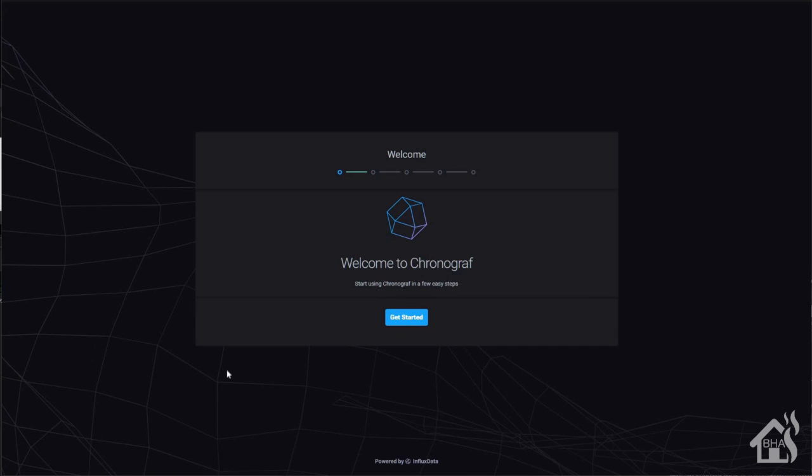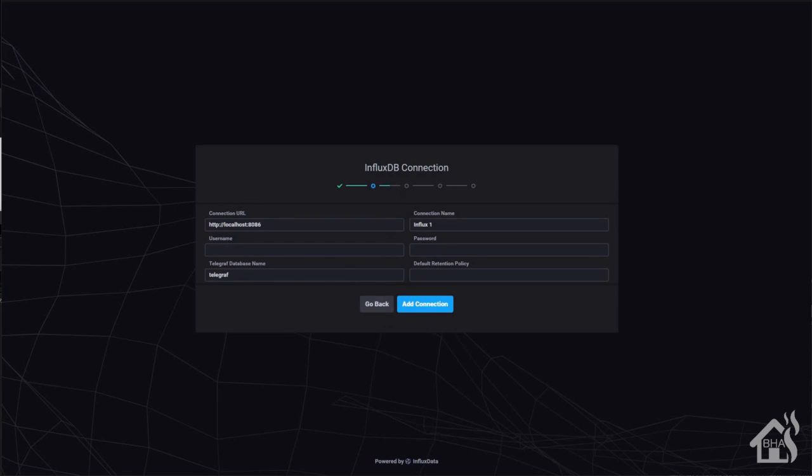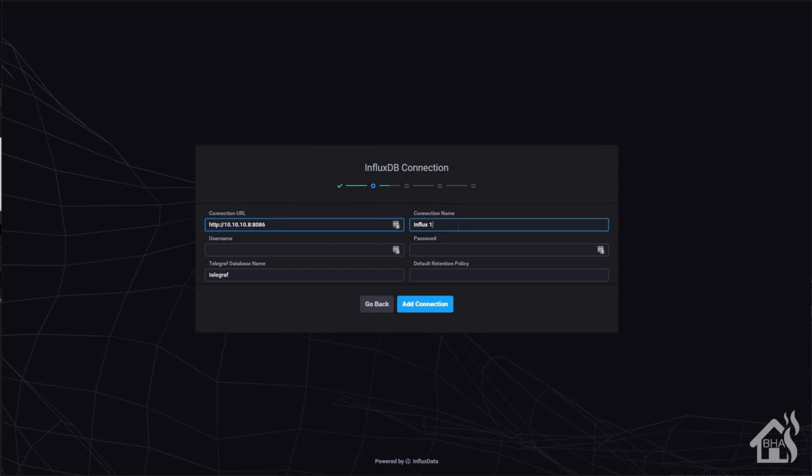So let's go ahead and do some minor configuration with chronograph. Again, this is just basically going through the few steps they have at the very beginning when you first install chronograph. So we're going to go ahead and click on get started. Now for my influx DB URL, I'm going to change that from local host to the IP address of my docker host. So that'll be 10.10.10.8. Under connection name, I'm just going to call it influx. You can call yours whatever you want. Once that's done, we'll say add connection.